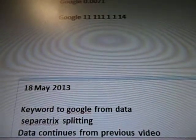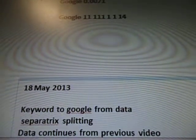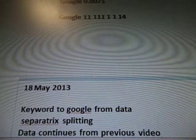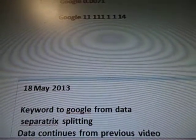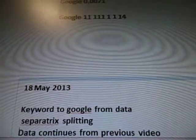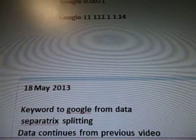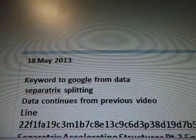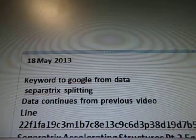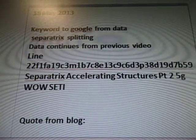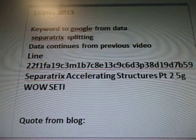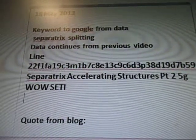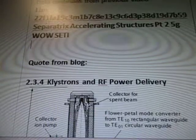This is about Klystrons and RF power delivery — PDF files, invention, research keywords from the wild data. May 18, 2013 was the day I was working on this. Today is June the 24th. The keywords that I was googling were 'Separatrix splitting,' and it came from line 22, 7B59 — Separatrix accelerating extractors part 2, 5G wild study.